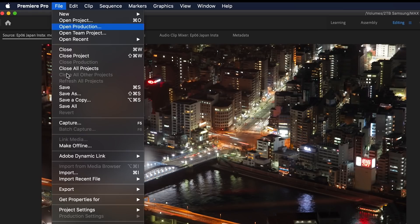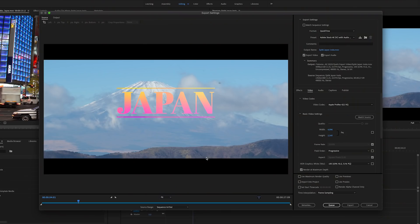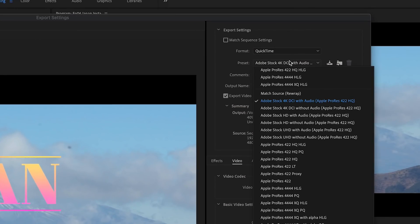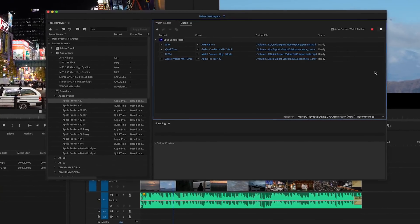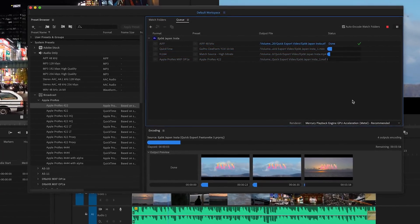If you still need more options like other codecs, you can always use the full export mode in Premiere Pro or send your job to Adobe Media Encoder for maximum flexibility.